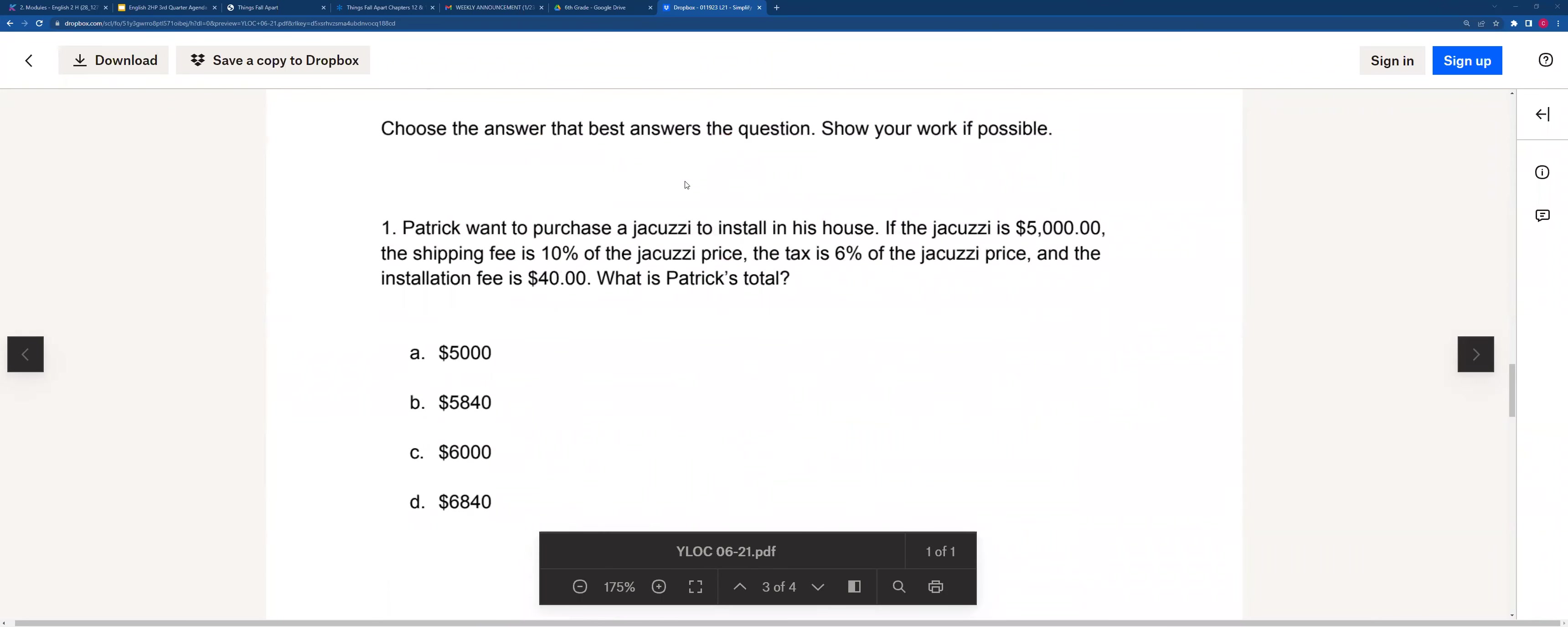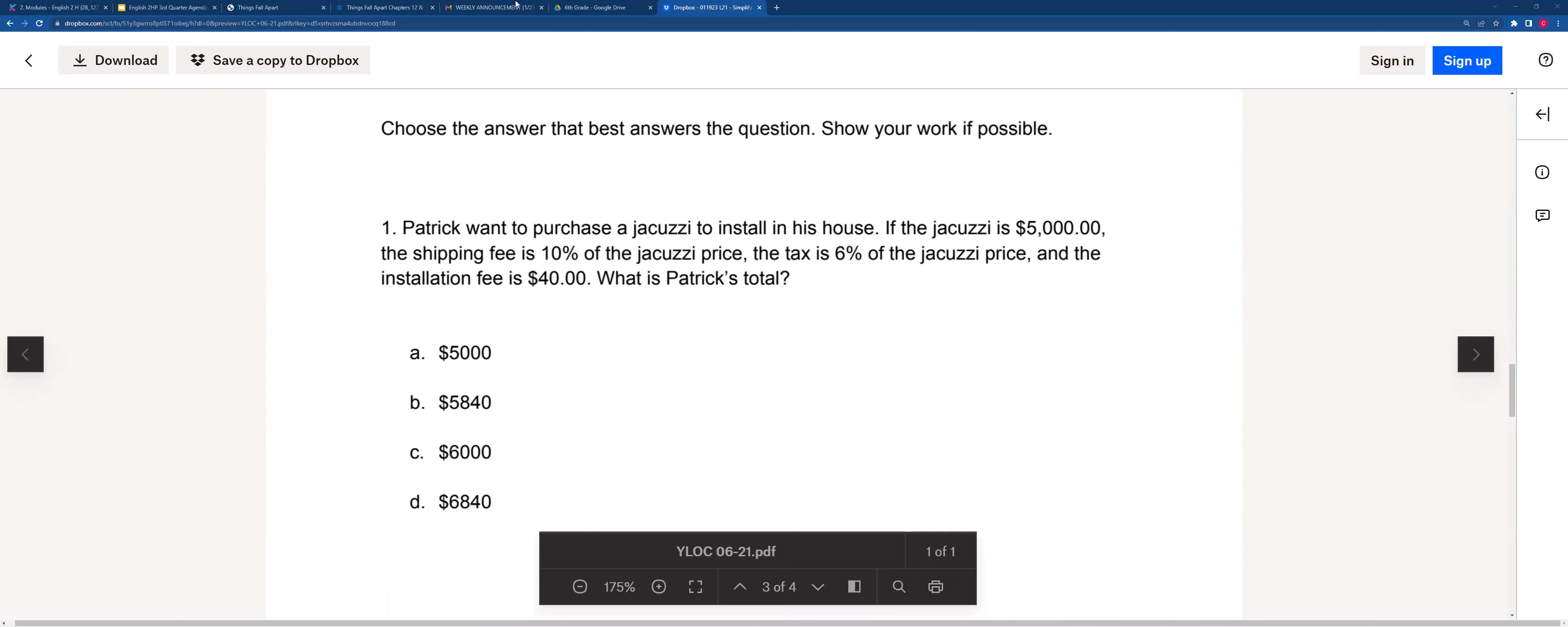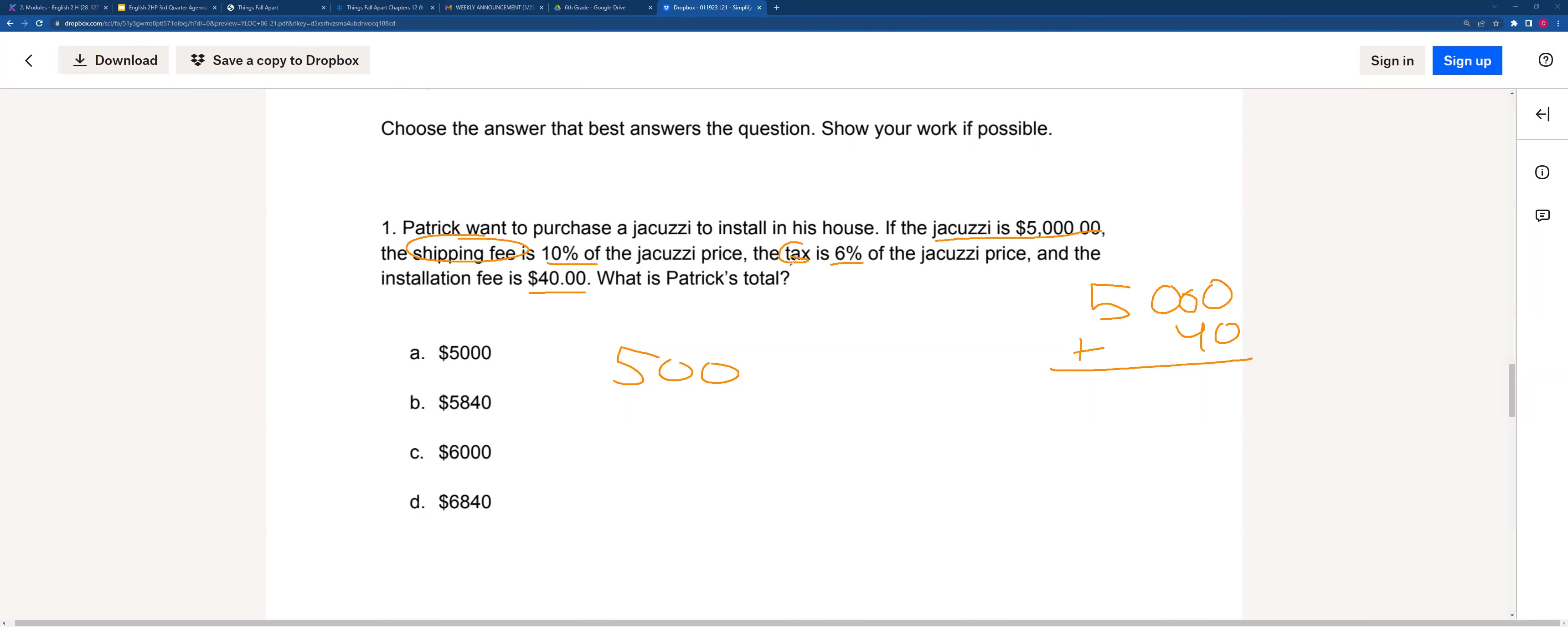To the word problems, it says Patrick wants to purchase a jacuzzi to install in his house. If the jacuzzi is $5,000, the shipping fee is 10% of the jacuzzi's price, the tax is 6% of the jacuzzi price, and the installation fee is $40, what is Patrick's total? We see here that it's starting at a $5,000 price, and the shipping fee is 10%, tax is 6%, and the fee is 40%. So we know that it's $5,000 to start with plus our $40. But then we still have to find the shipping fee and the tax. So 10% of $5,000 will be $500, and 6% of $5,000 will be $300.